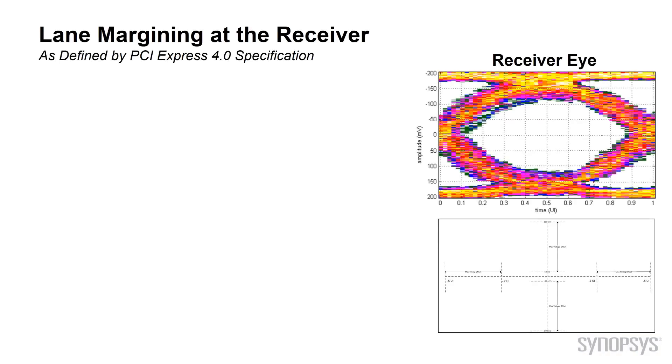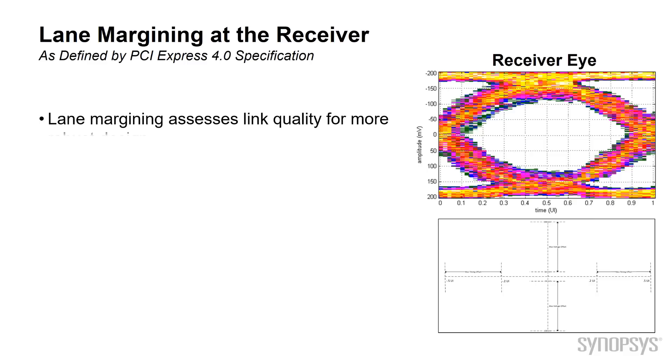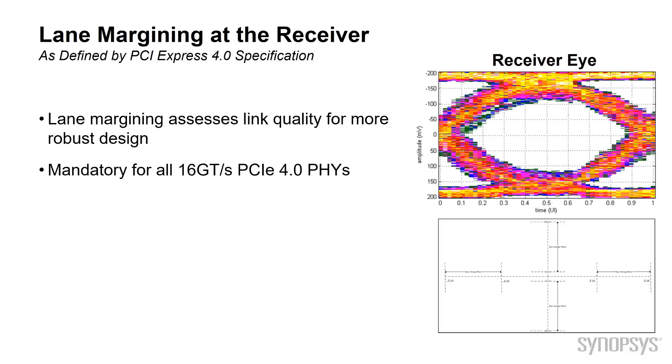Let's talk about RX lane margining at the receiver as defined by the PCIe Gen 4 specification. Lane margining assesses link quality for more robust design. It is mandatory for all Gen 4 PHYs.